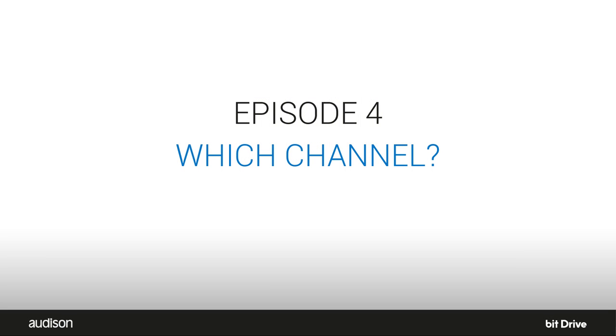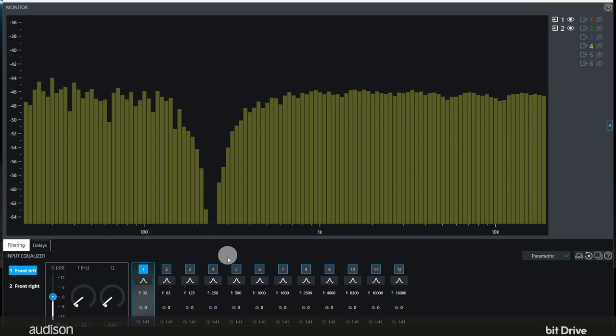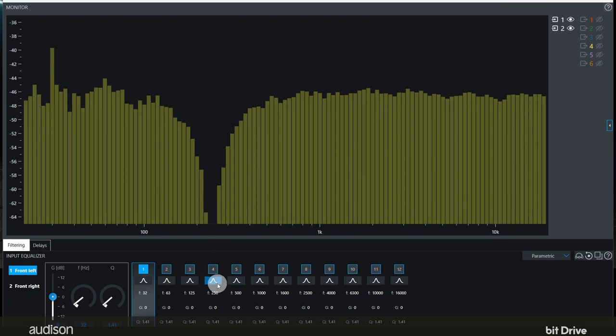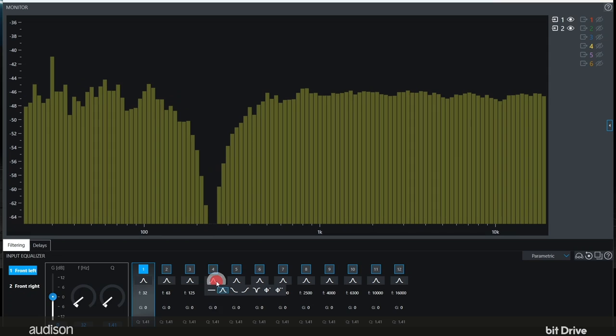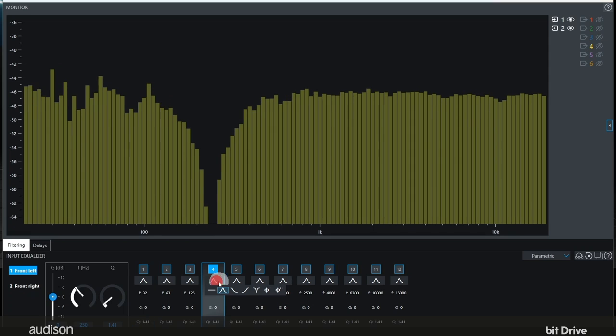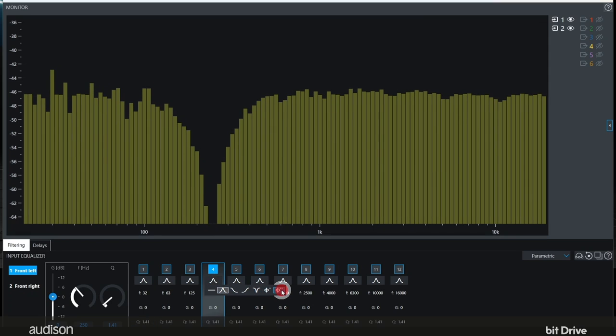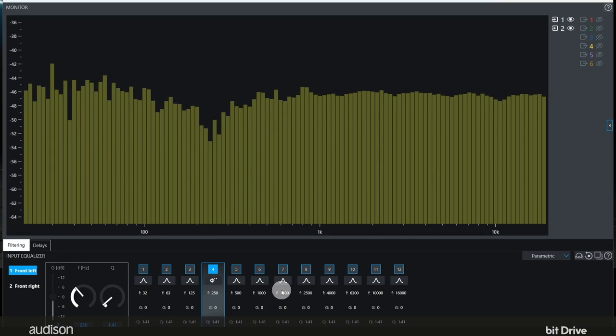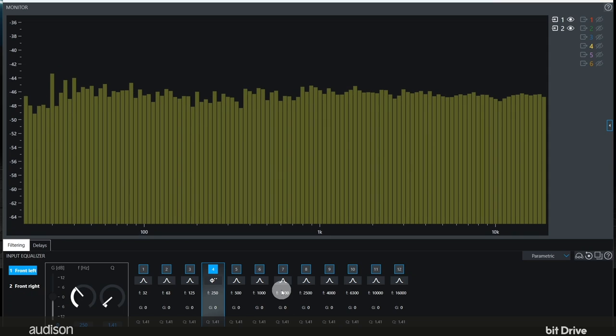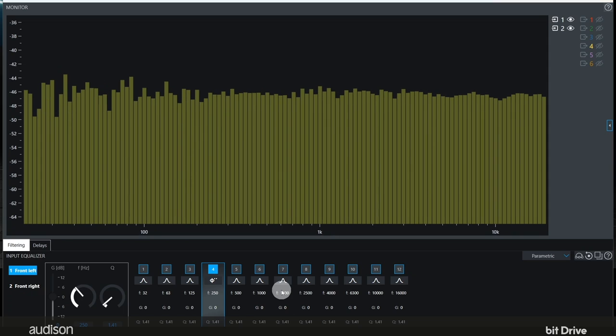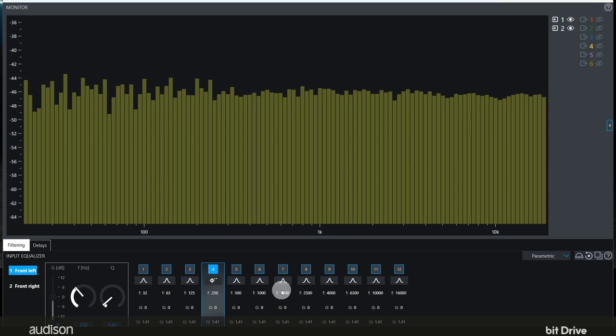So let's drop an all-pass filter on top of this dip and see if that gets rid of it. Which channel should we put the all-pass filter on? We are not certain but we have a 50-50 chance. Let's just try one channel and if that doesn't do the job we'll undo it and try the other channel. Let's select an unused band. This one is already set to 250 hertz. And select a second order all-pass filter like this. Okay, that second order all-pass filter at 250 hertz solved the problem. We are back to being aligned in phase.